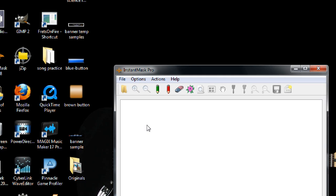This is going to be a quick look at a program that I downloaded the other day and it's called Instant Mask Pro.